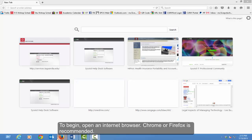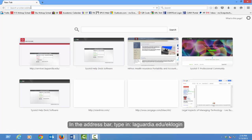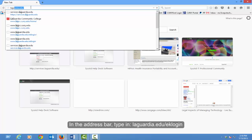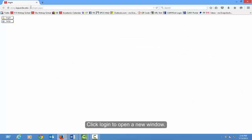To begin, open an internet browser — Chrome or Firefox is recommended. In the address bar, type in LaGuardia.edu/UK. Click Log In to open a new window.